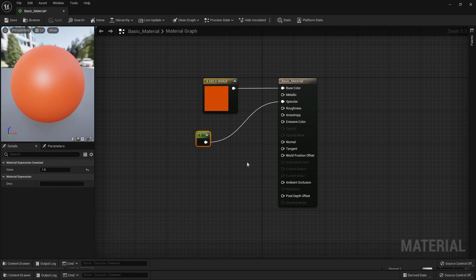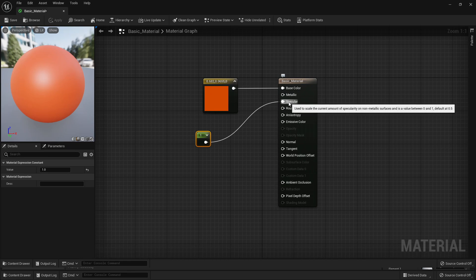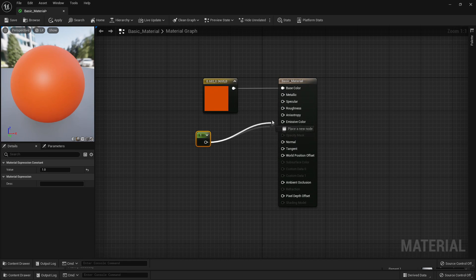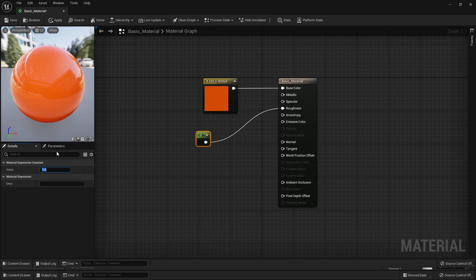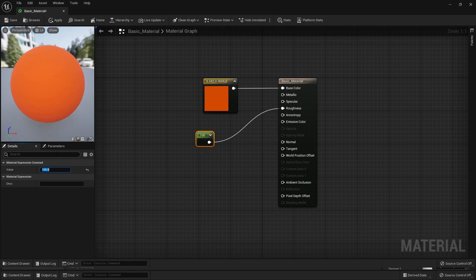The next node we have is the Roughness node. I'm just going to select the Alt button and break the link here. If I hook this up, we can use the Roughness to determine how smooth or rough our material is going to look. If I make this value 0, then my material is going to not look very rough — it's going to be very reflective and shiny. If I increase this value, then my material is going to look very rough.